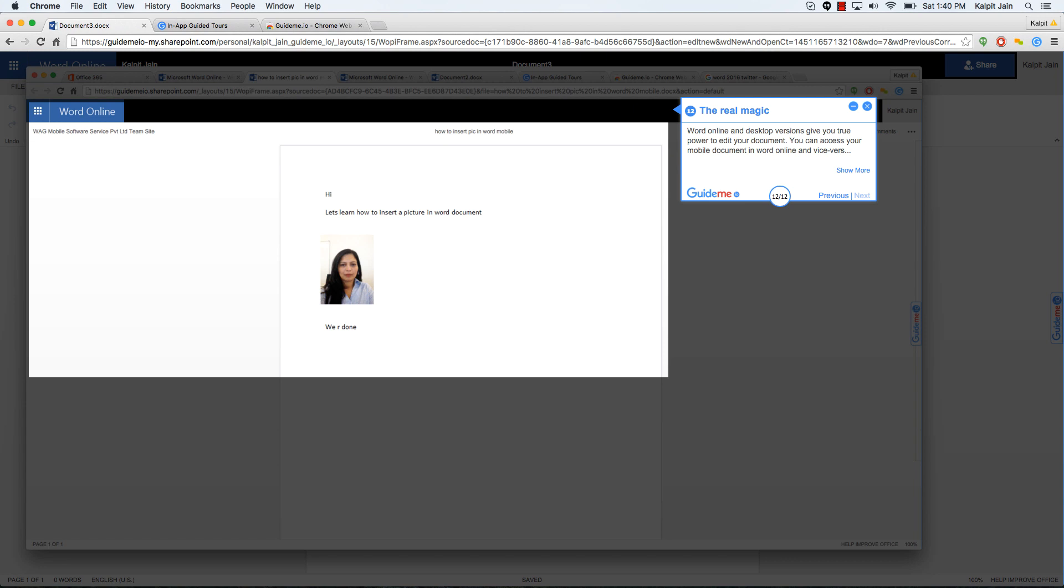All right friends, so this is a quick tour of how to edit your Word document on your mobile device, how to insert a picture, how to access it back on the desktop version and the online version of Word. Hope you had fun. Give us feedback. Thank you.